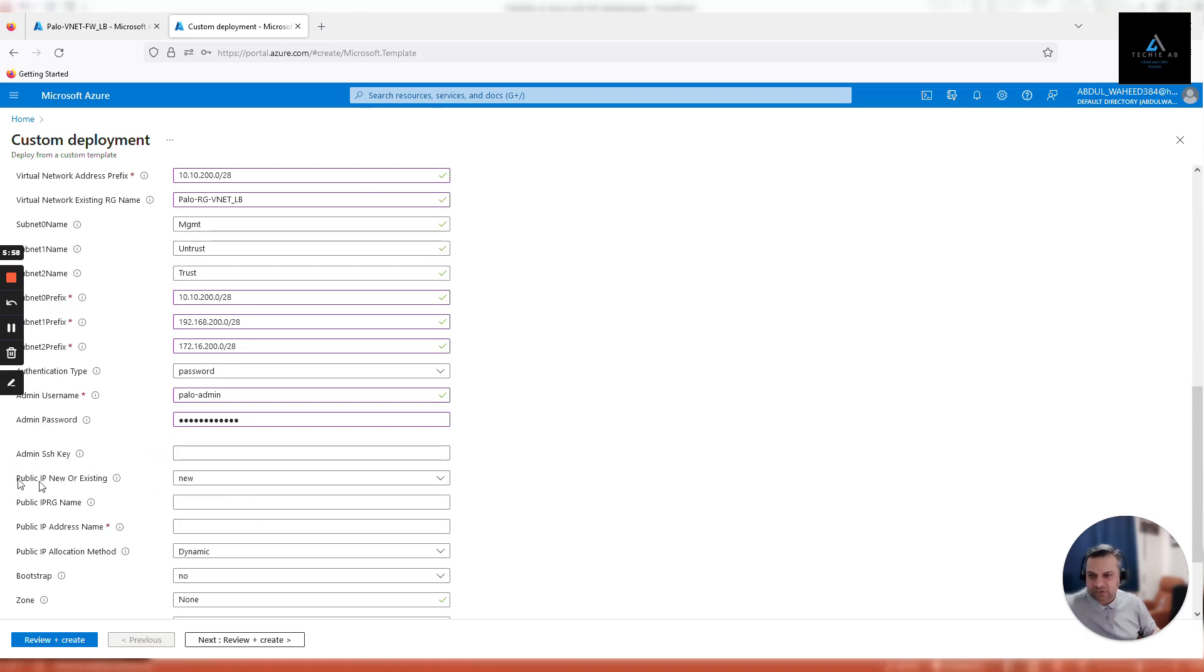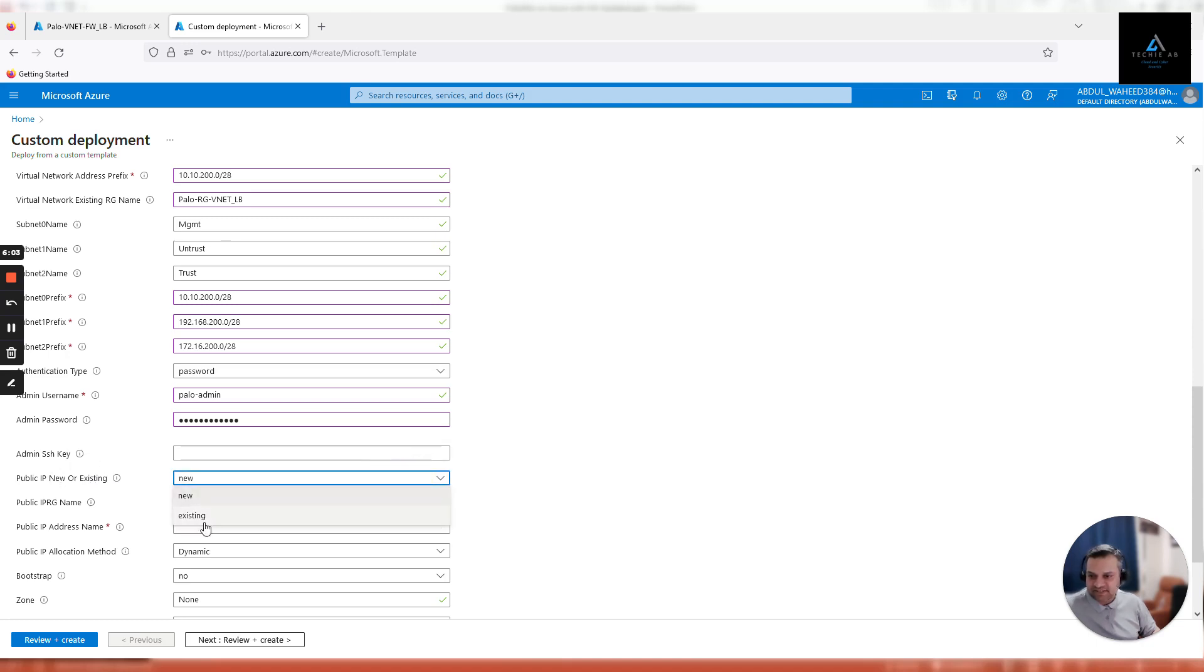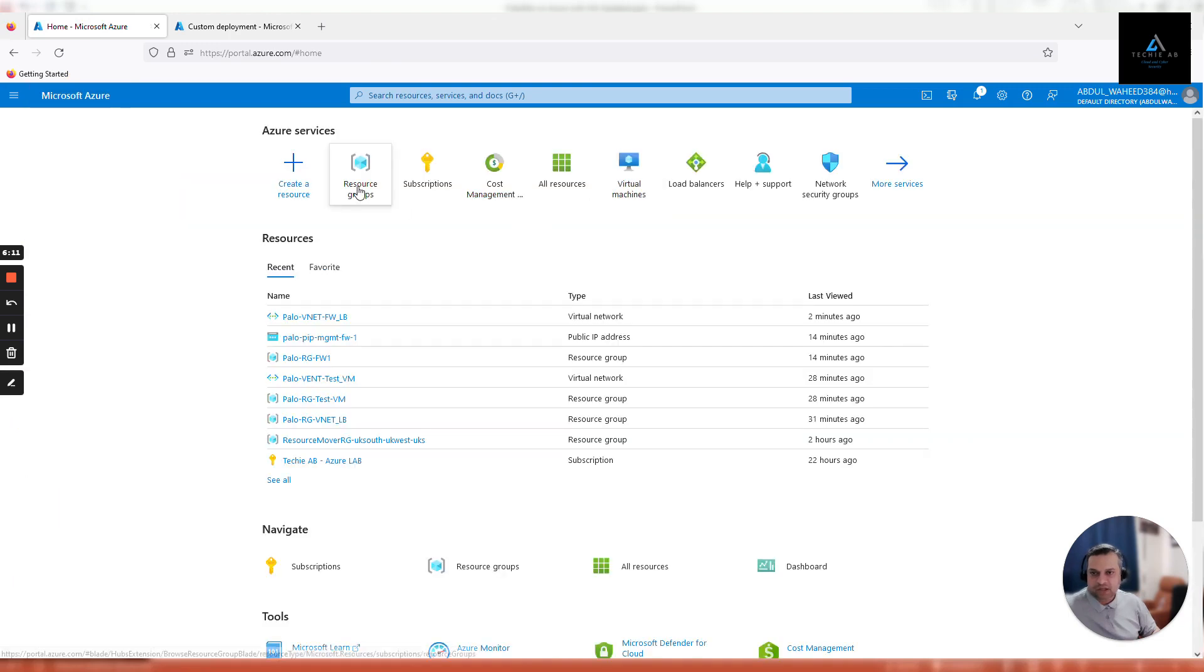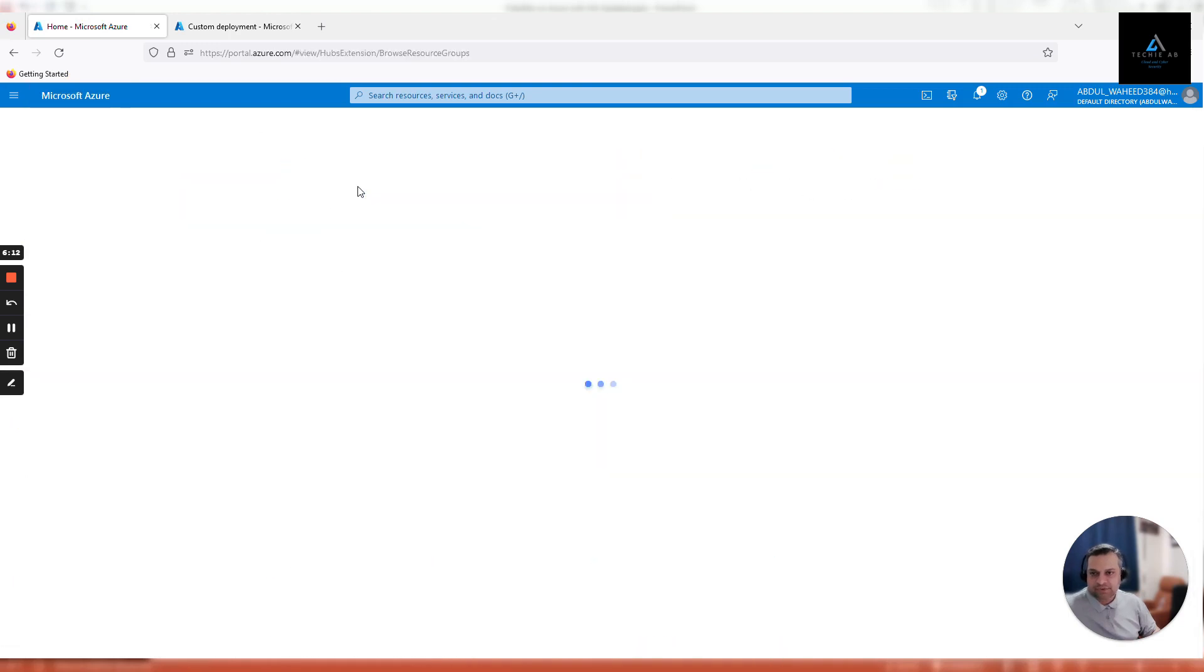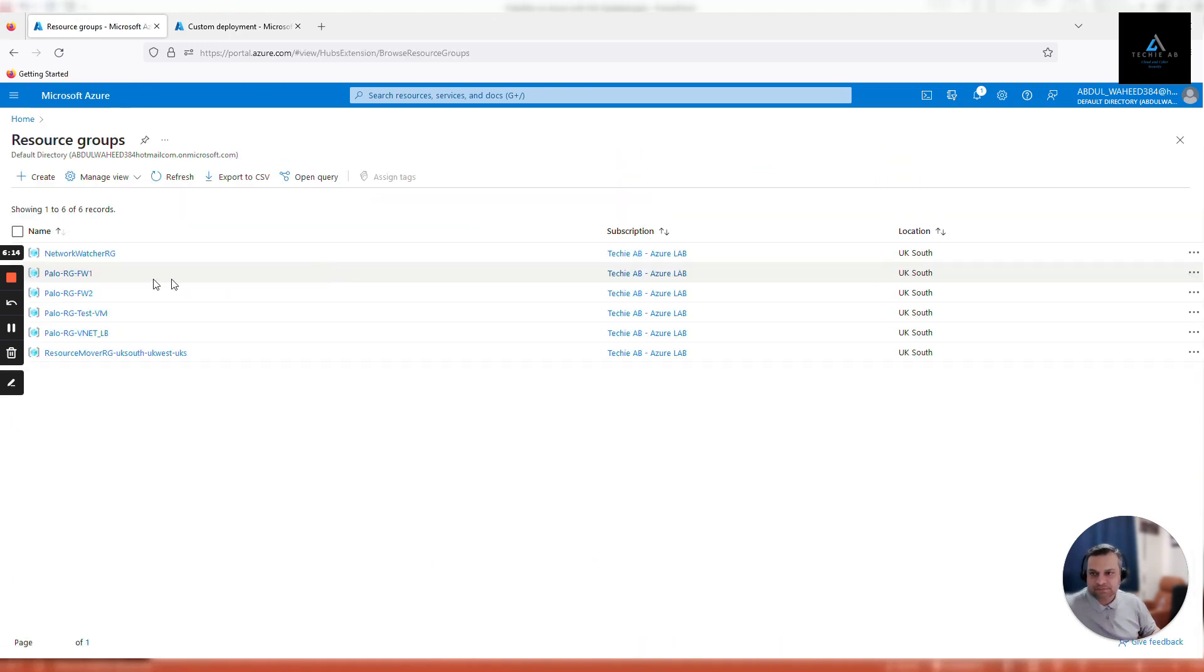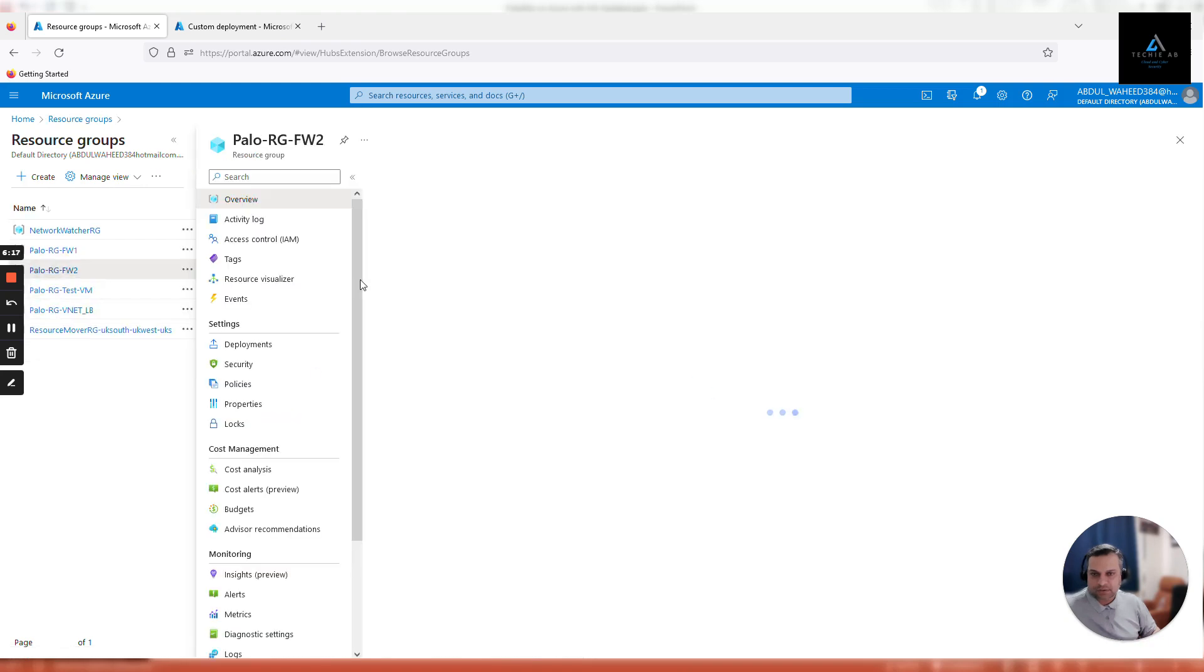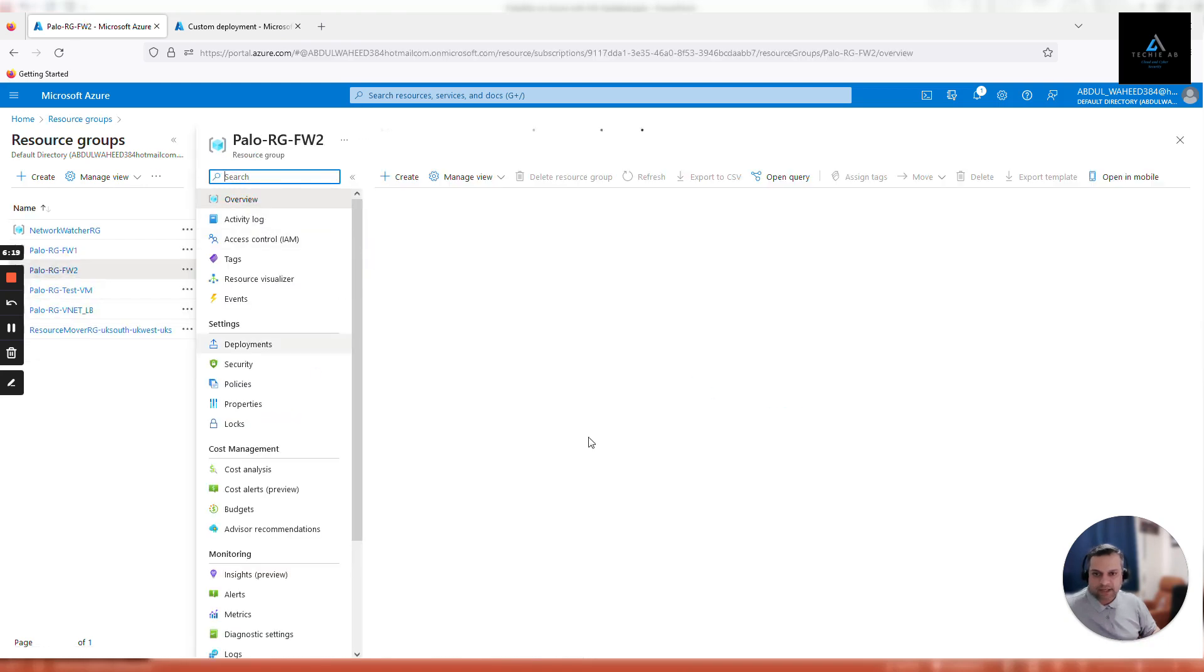Public IP address, use the existing one. Go back here, let's go to resource group FW2 and find out the public IP address that we created previously earlier in this video. Let's refresh, why it's not showing here.